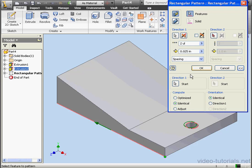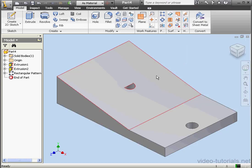To demonstrate, let's offset by 7 eighths of an inch. You'll notice that we don't see the preview now. Let's click OK. Now, let's go to the View tab and we'll select Hidden Edges.